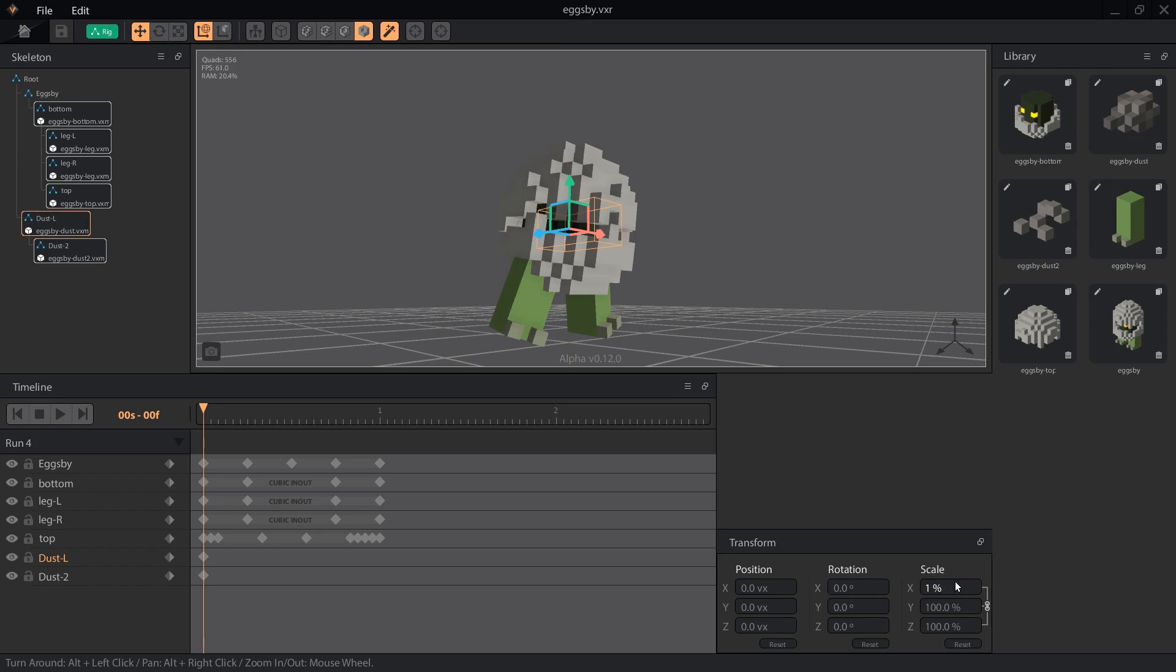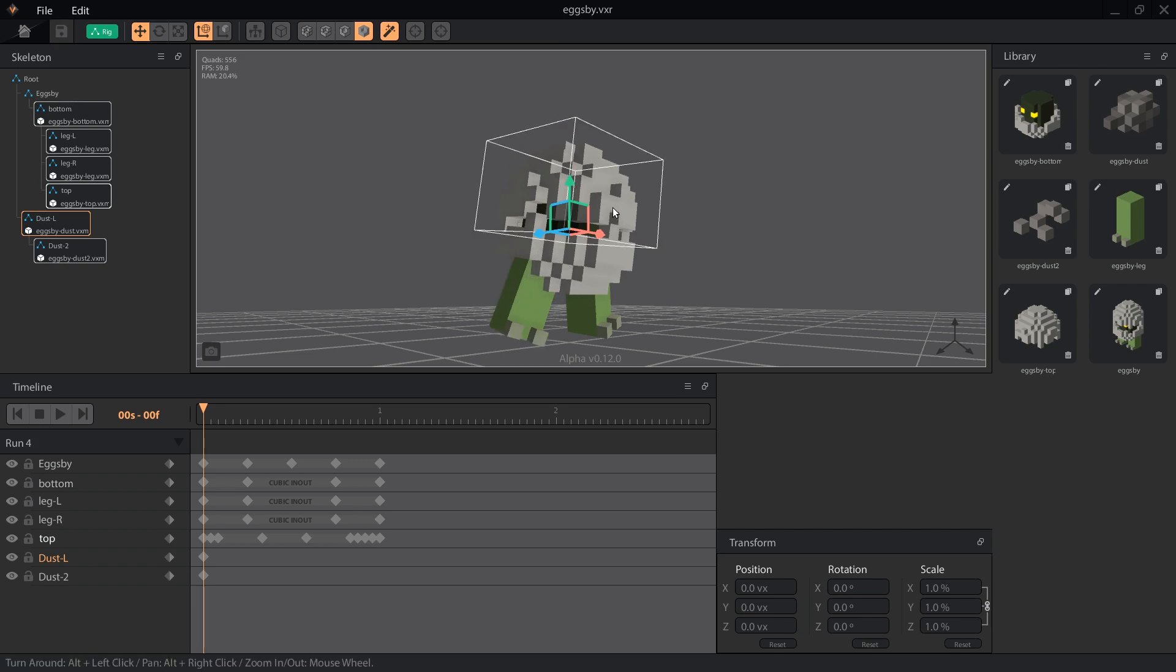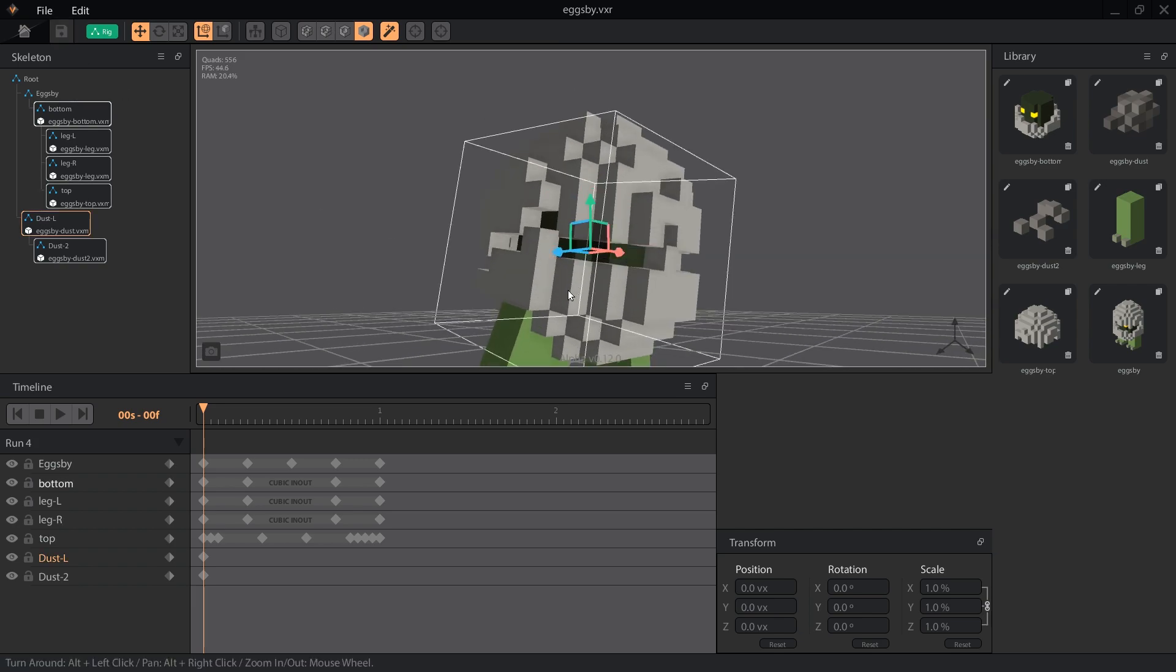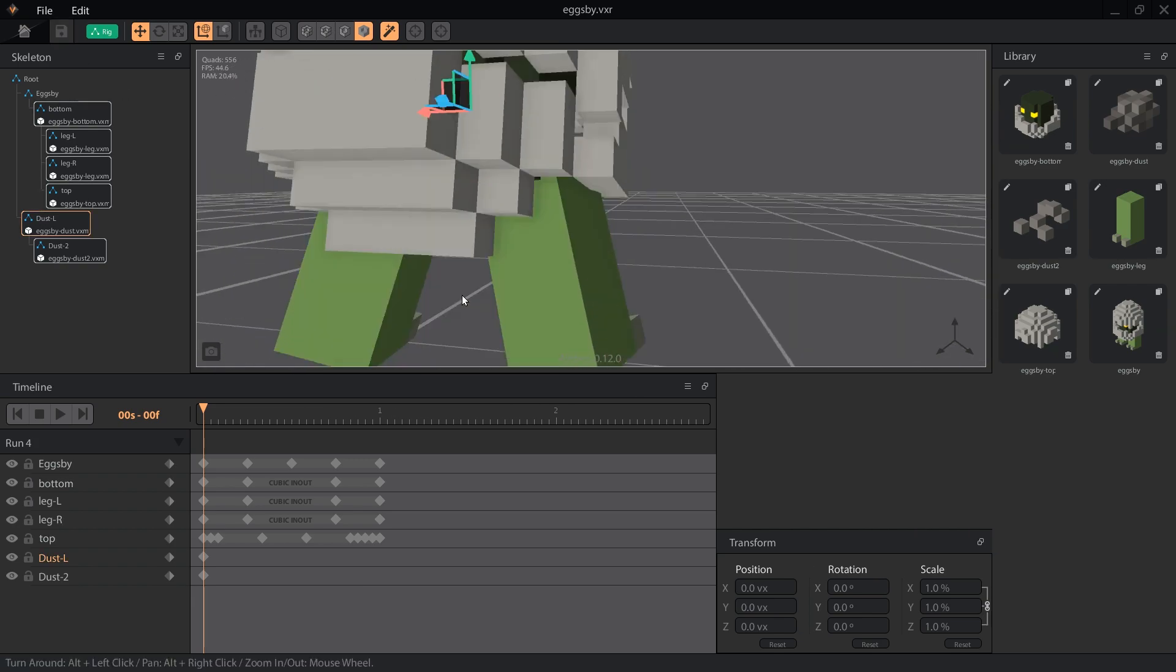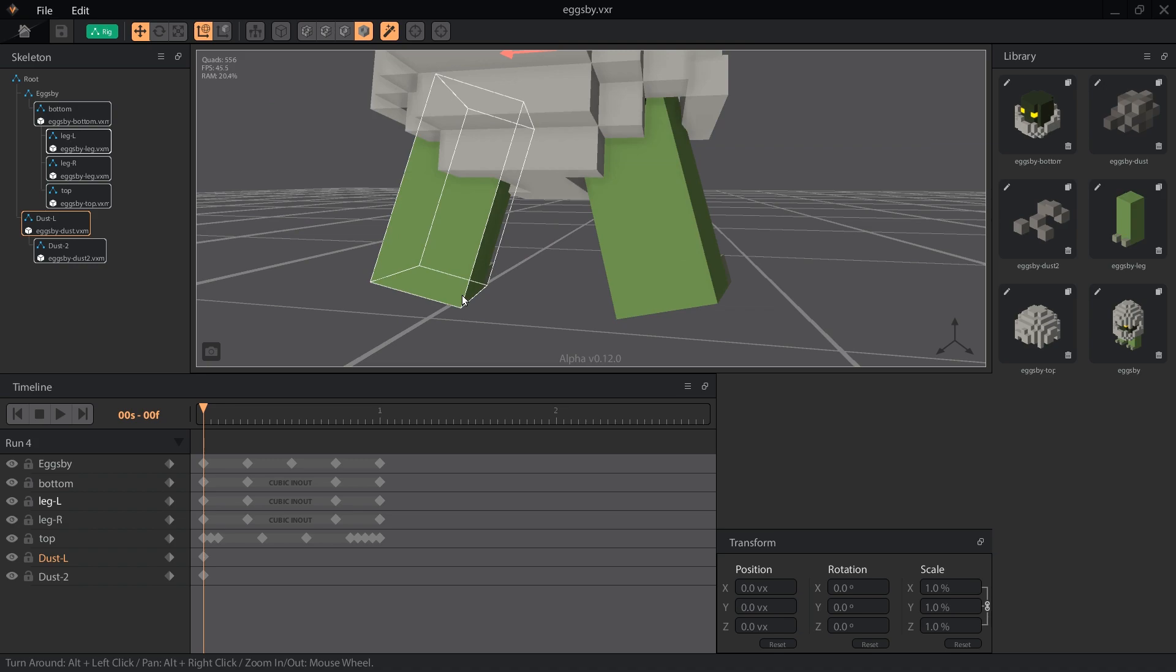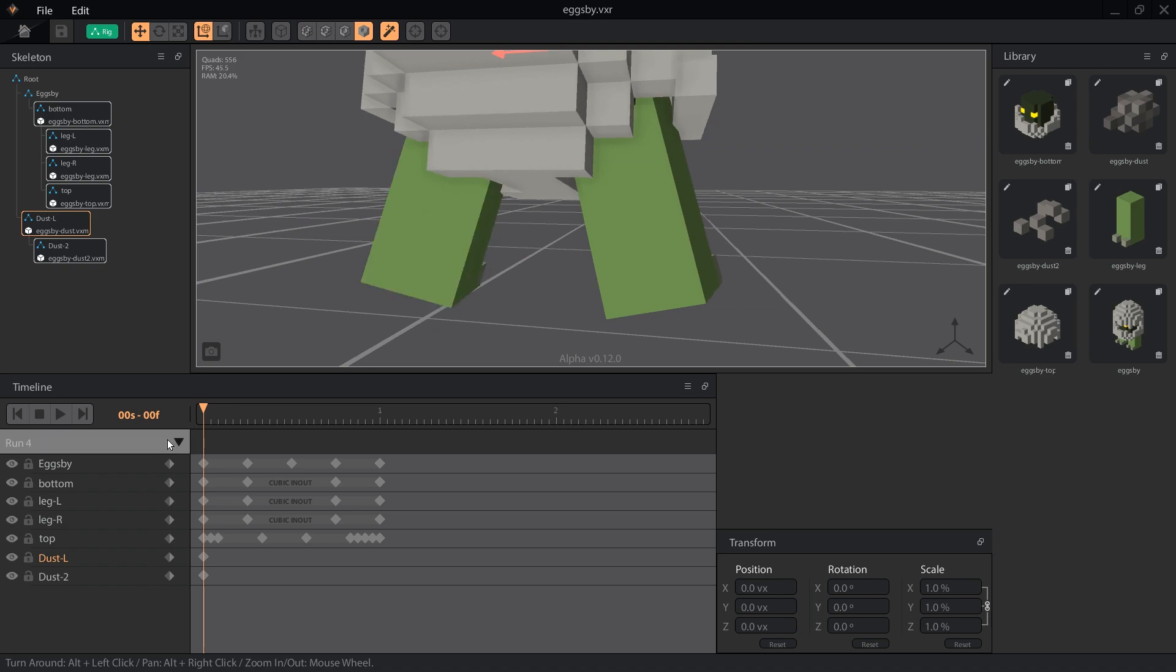On the first frame, we will leave the dust nodes where they are and set the scale on dust L to 1%. This makes the particle tiny and hidden inside Eggspy until we're ready to use it.